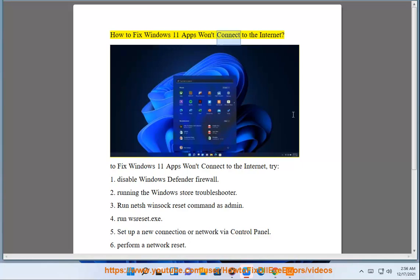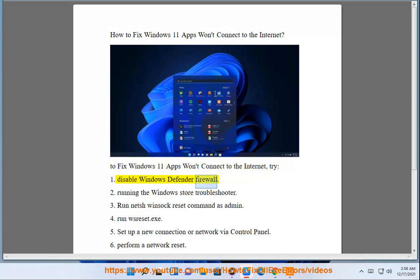How to fix Windows 11 apps won't connect to the Internet. To fix Windows 11 apps won't connect to the Internet, try: 1. Disable Windows Defender Firewall.